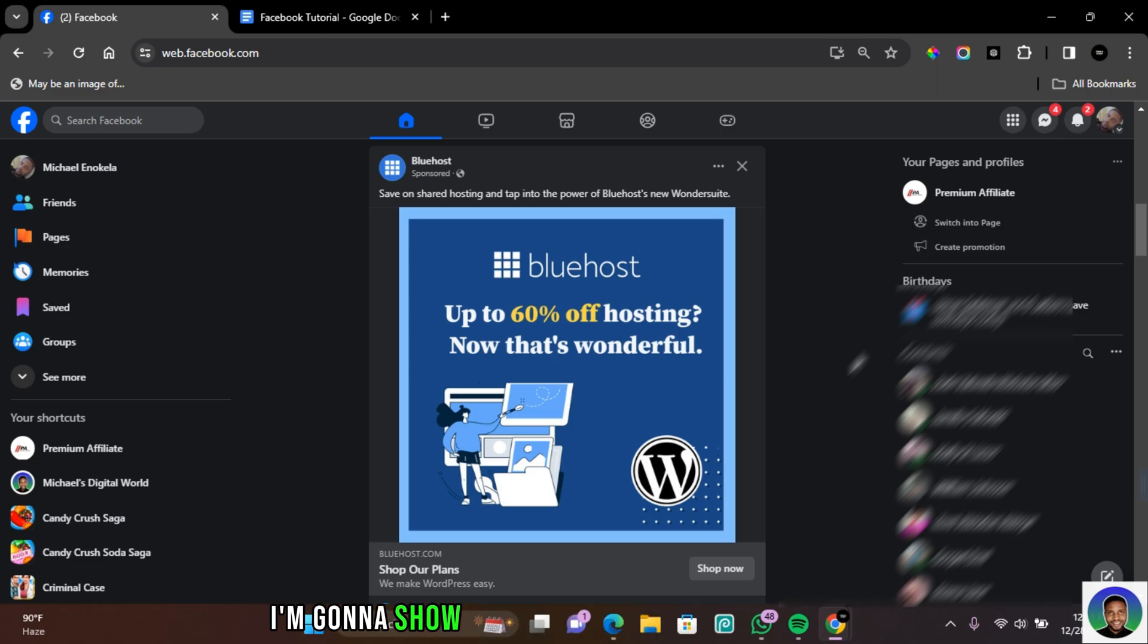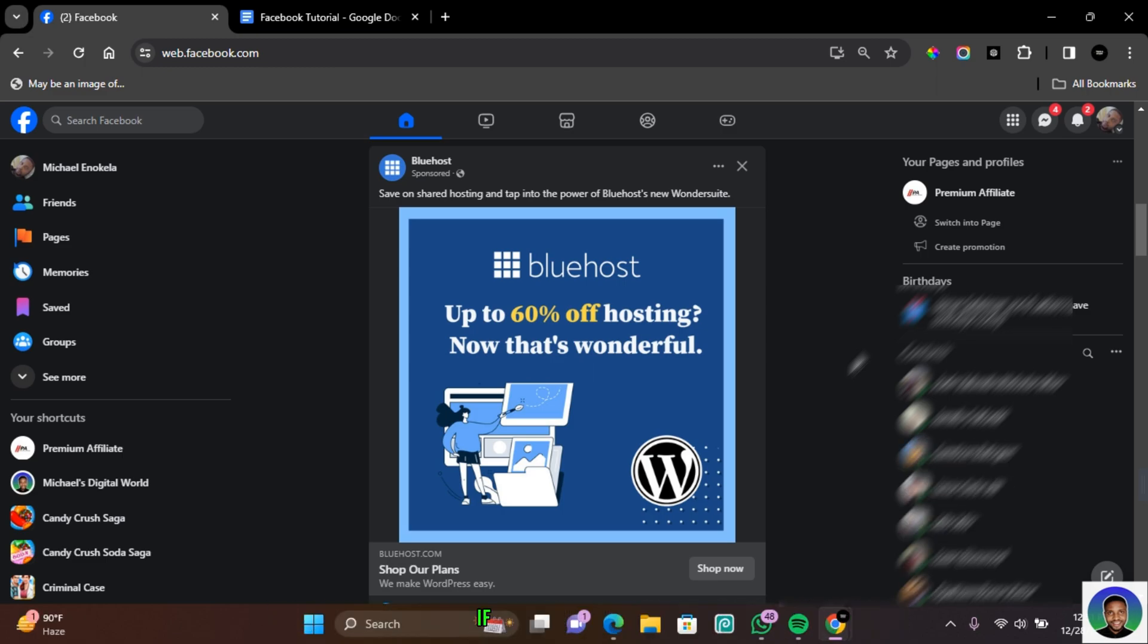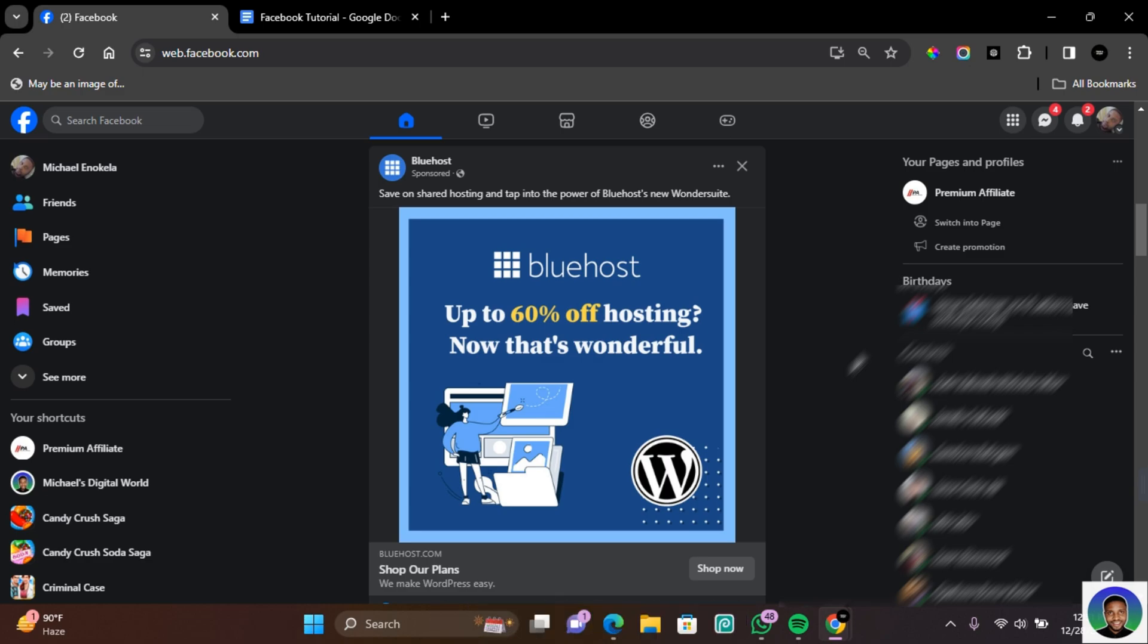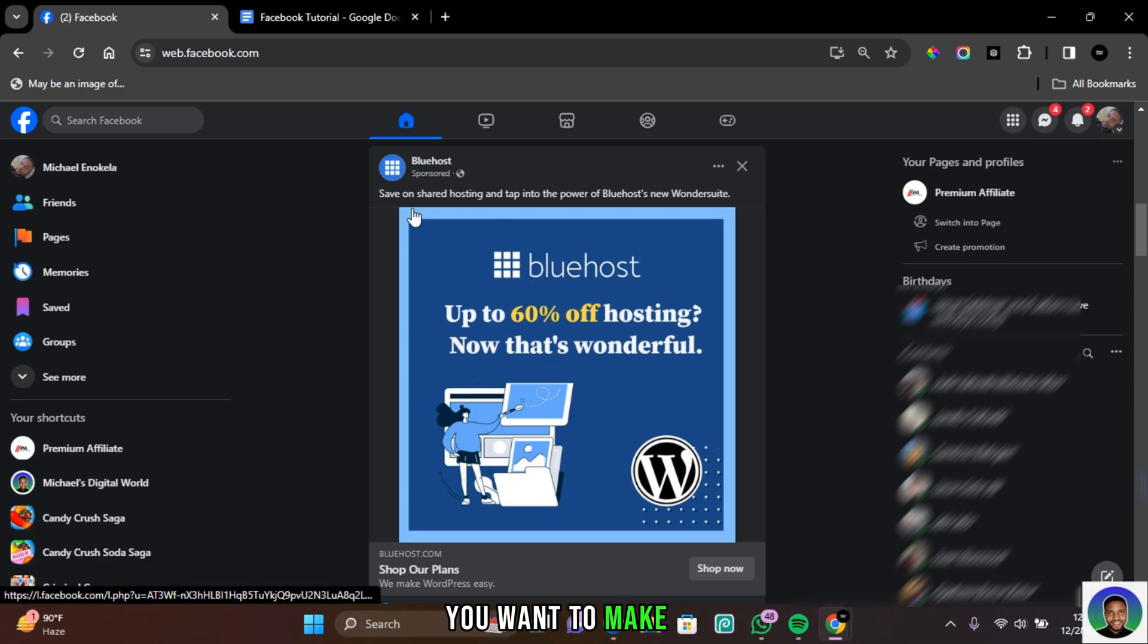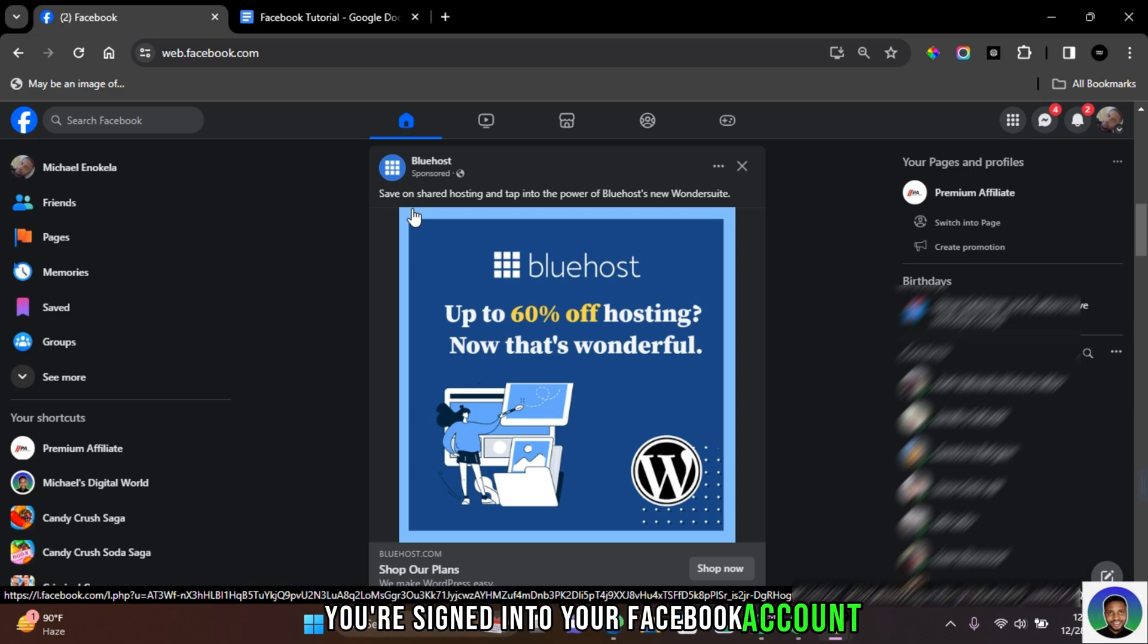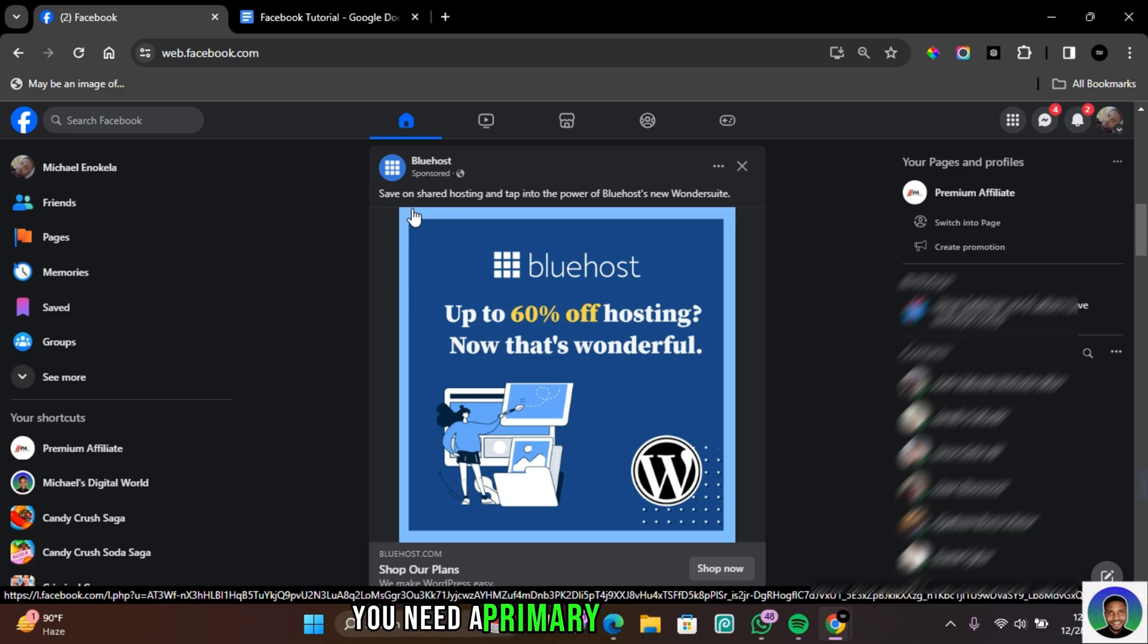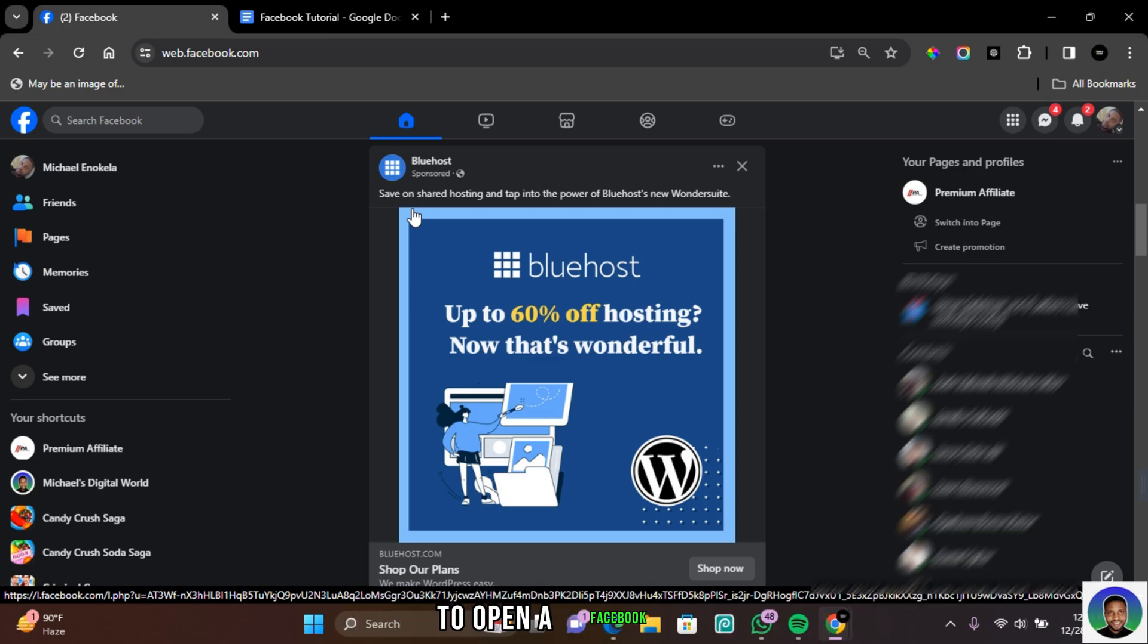Hi guys, in this video I'm going to show you how to create a Facebook page. If you're new here, I'm Michael, and without further ado let's get started. To create a Facebook page, you want to make sure you're signing into your Facebook account. You need a primary Facebook account to open a Facebook page, and you can create as many pages as you want.